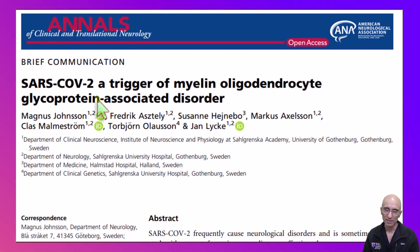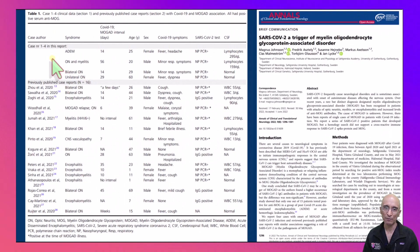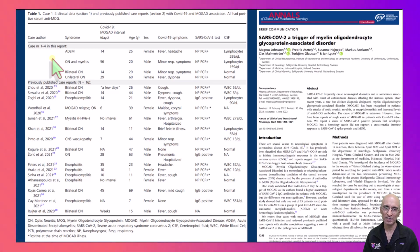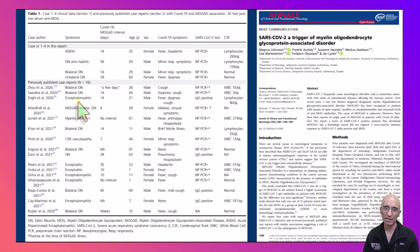It is interesting to find in the literature that following SARS-CoV-2 infection, patients can develop anti-MOG associated disorders. In this case review series they had four patients: the first patient had an ADEM-like presentation, the second had optic neuritis and myelitis, the third had bilateral optic neuritis, and the fourth had unilateral optic neuritis. They also give references to all recently published case reports where patients developed anti-MOG associated disorder following SARS-CoV-2 infection.